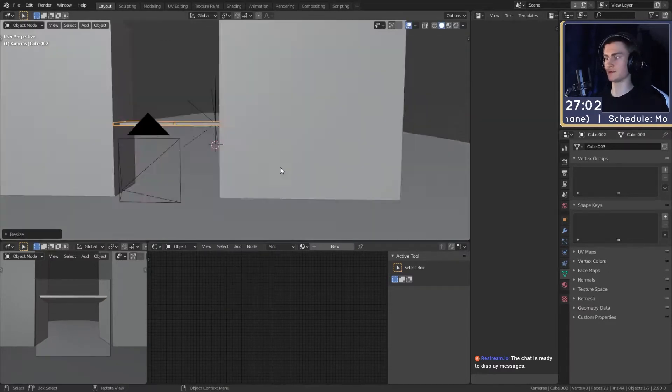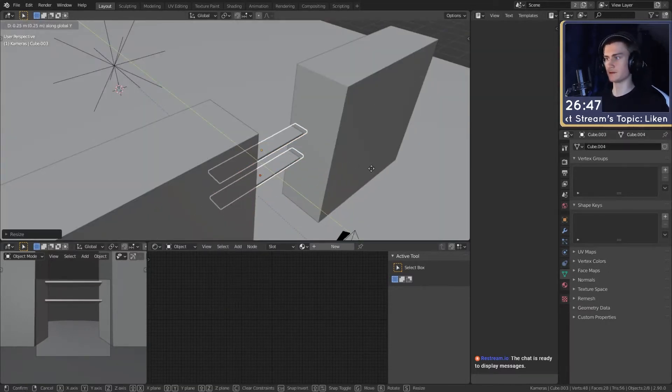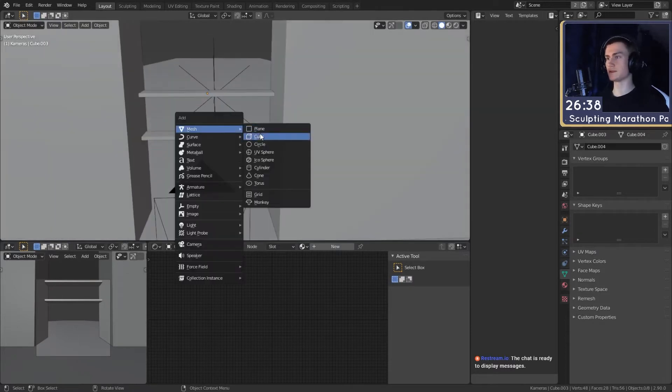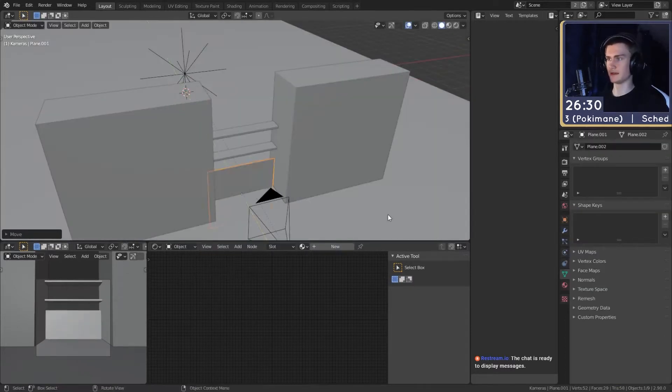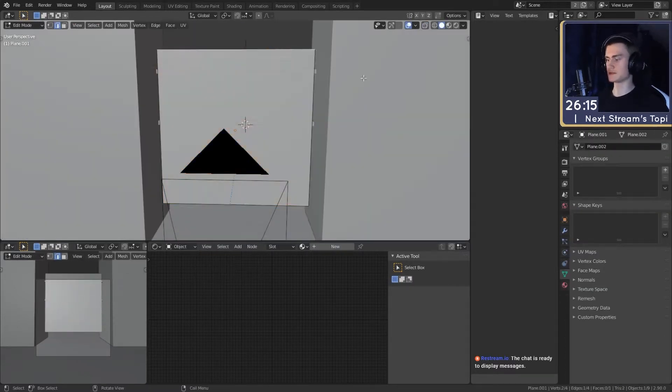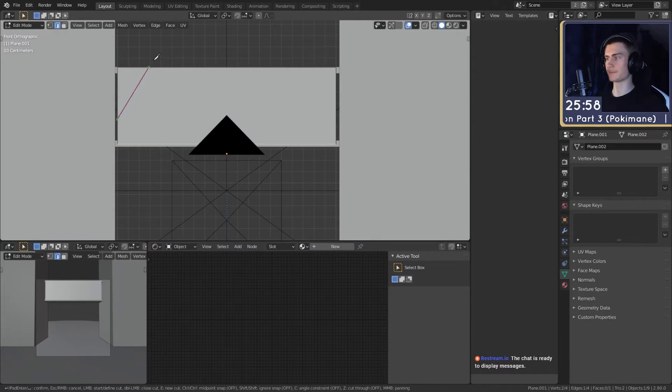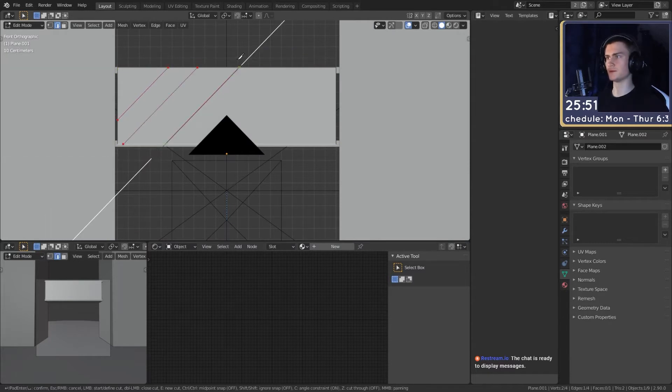I decided to pick one of them and my idea was basically to create my own concept art in Blender, like an environment scene.